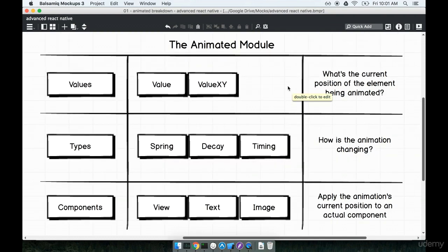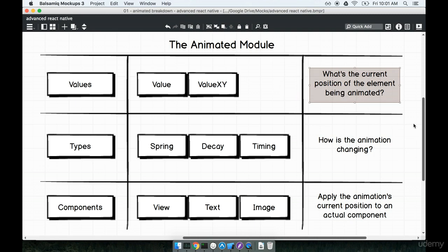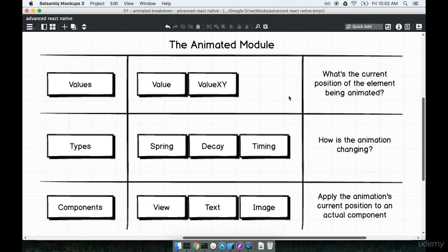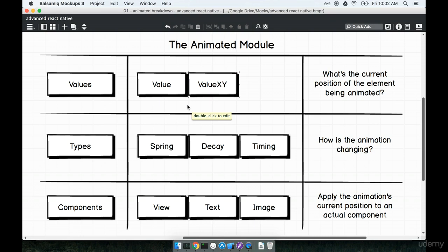Now we're going to talk about how the animated module answers these three questions. Looking at this diagram, question number one — what is the current position of the element we're animating? The animated module contains a values object. This values object helps us describe what the current position or current state of an element should be on the screen. It contains two smaller properties called Value and ValueXY, which are JavaScript objects we use to describe the current position, color, or size of an element.